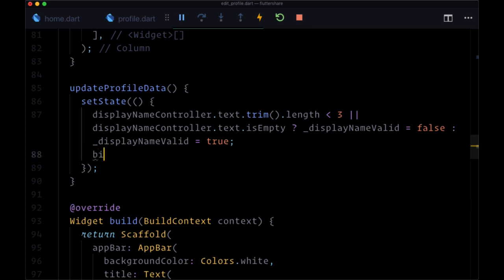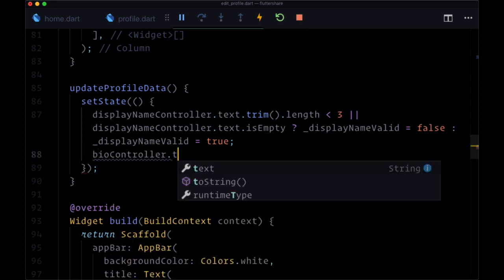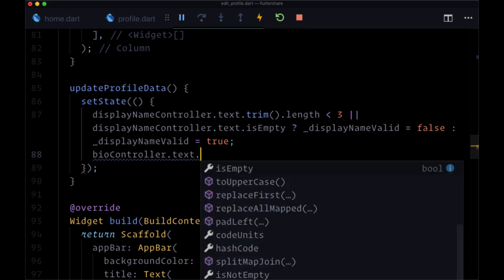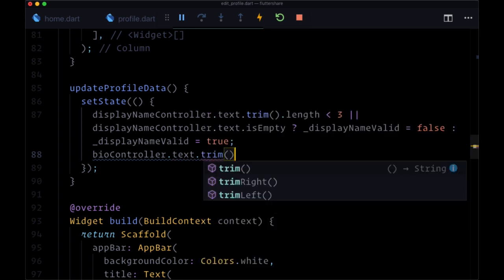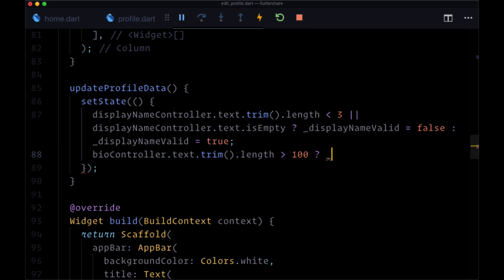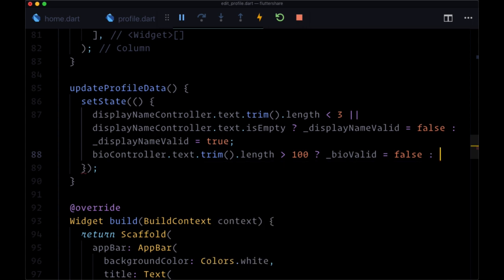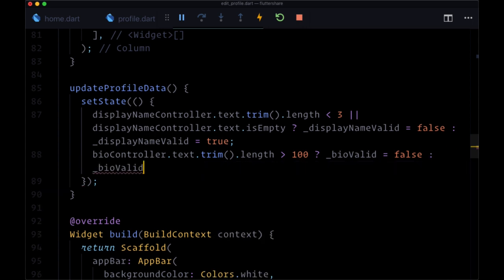Then for our bio controller, if biocontroller dot text dot trim, if its length is greater than, say, a hundred characters, you can set the upper bound at whatever you'd like, then we're going to say that the bio valid piece of state will be false. Otherwise, bio valid will be true.